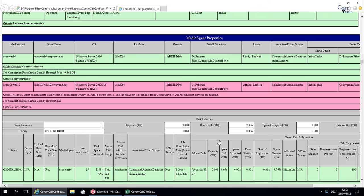Media agent config information is under media agent properties, which display the index cache path and the storage and tape libraries configured.